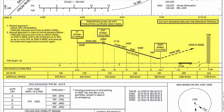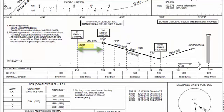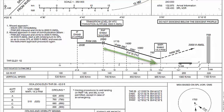Here we have our profile view. As you can see, from intermediate fix to final approach fix, we are maintaining our 2000 altitude. From there, that is 18.9 DME to Pampas VOR, we will start our descent towards the runway.